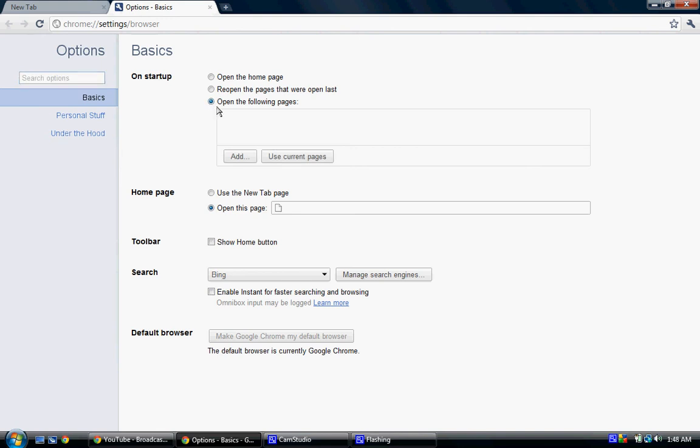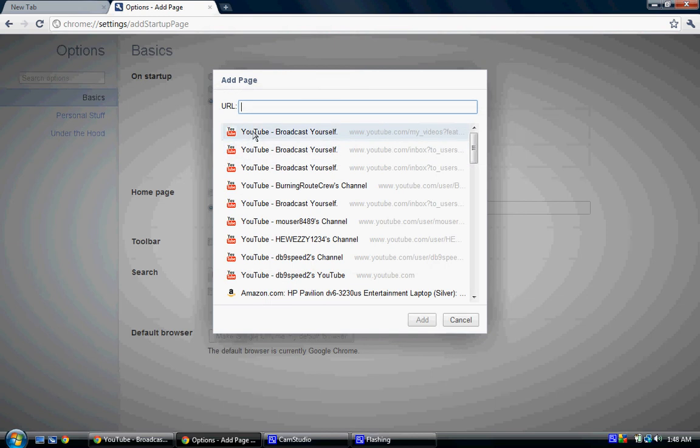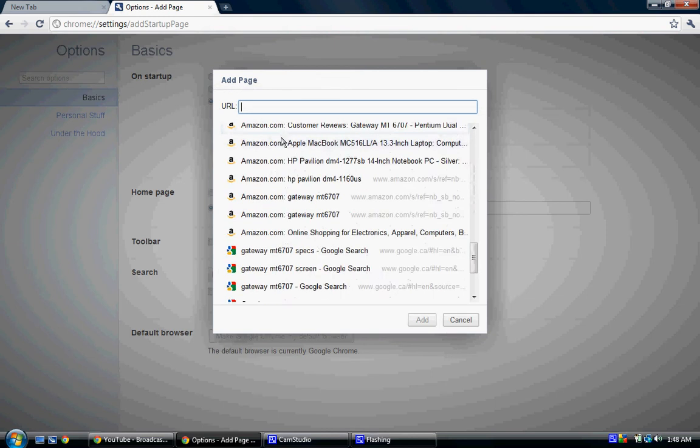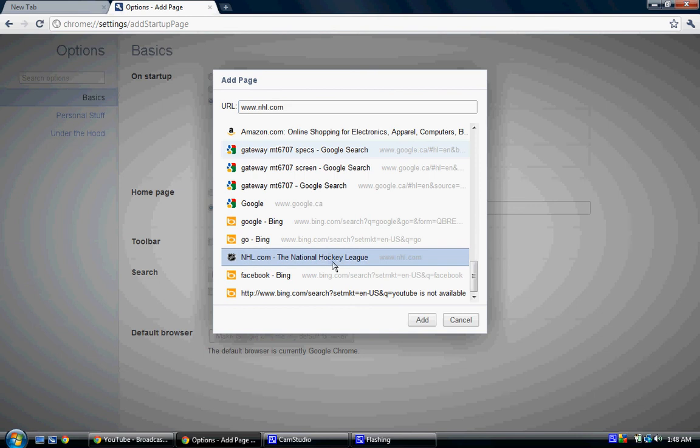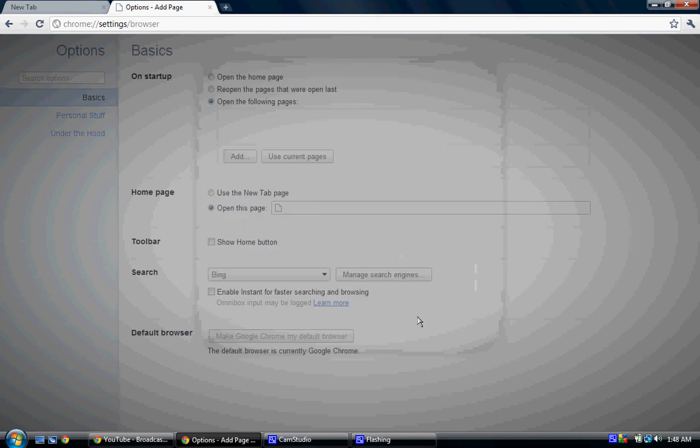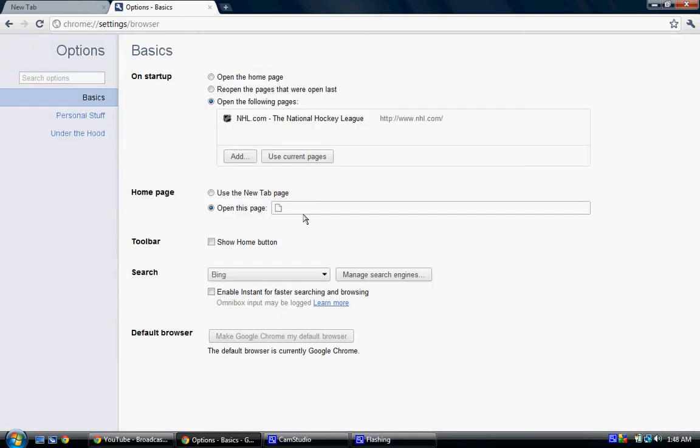Like an example, I'm going to click on that and type in something, click add. And there's going to be something over here. I want to pick NHL.com. I'm going to add that.